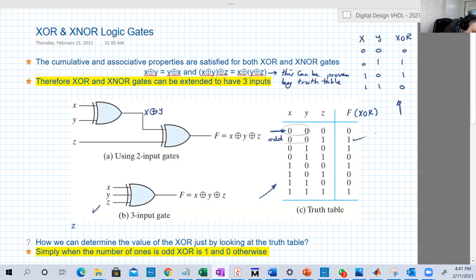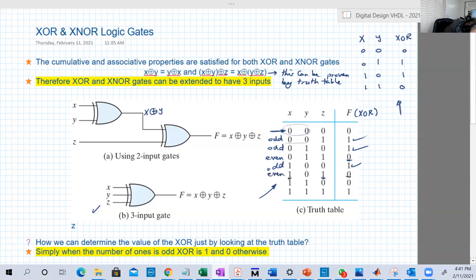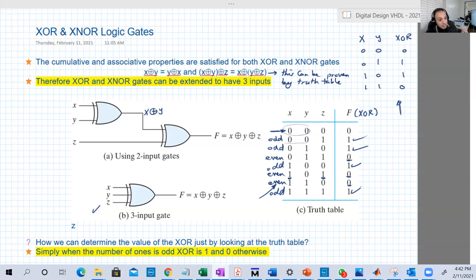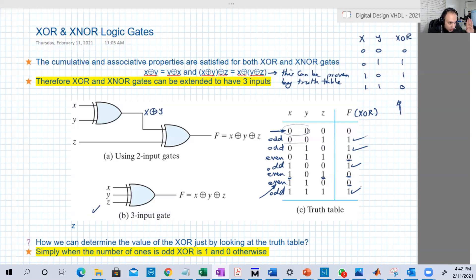If the number of ones is odd, XOR will be 1. Looking at the table: one '1' is odd so output is 1; two ones is even so output is 0; three ones is odd so output is 1. For XNOR, which is the complement of XOR, the rule is opposite: if the number of ones is odd, XNOR output is 0; if the number of ones is even, XNOR output is 1.